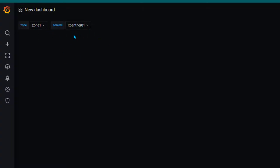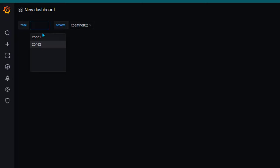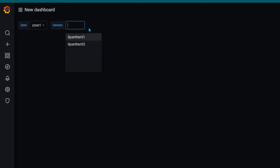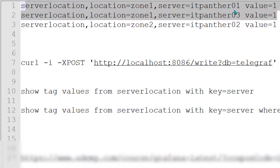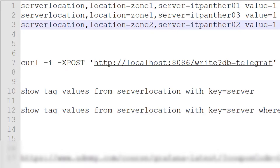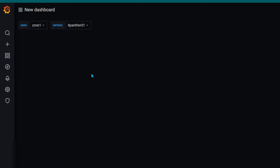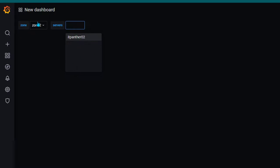I click Update and go back. Now we have two variables: 'zone' with values zone 1 and zone 2, and 'servers'. If I select zone 1, I see itpanther01 and itpanther03 — because in zone 1 we only have those two servers. In zone 2 we have itpanther02. So if I change it to zone 2, the servers dropdown automatically updates to show only the servers belonging to zone 2 — that's the power of dependent variables.